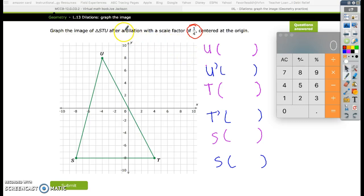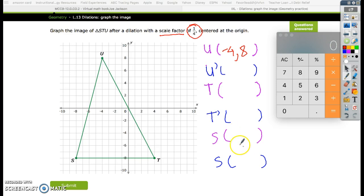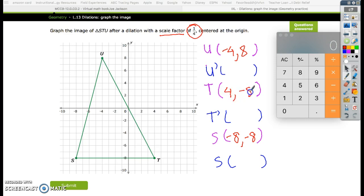In today's lesson we'll talk about dilation with a scale factor of 1/4. If your scale factor is a fraction, you do the same thing. You find the point U — U is negative 4 and 8, so negative 4 comma 8. S is negative 8, negative 8. T is positive 4, negative 8. You want to scale up by 1/4, so you put 1 over 4 for each point.